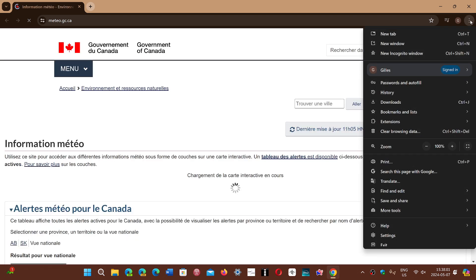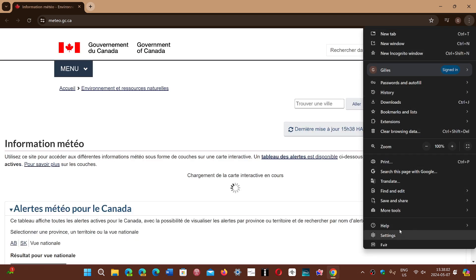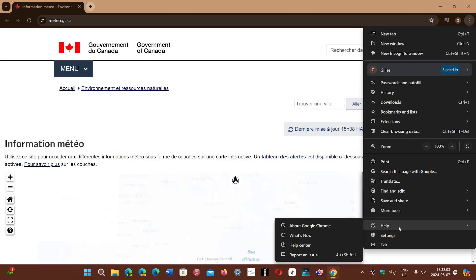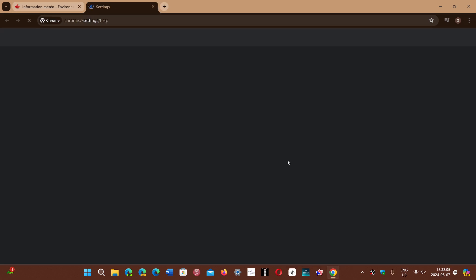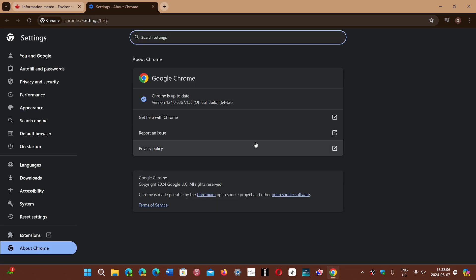You go to the upper right corner in the three vertical dots and here you will go to Help and About Google Chrome and you should be pushed to version 124.0.6367.155 or 156 on Mac and Windows, 155 on Linux.